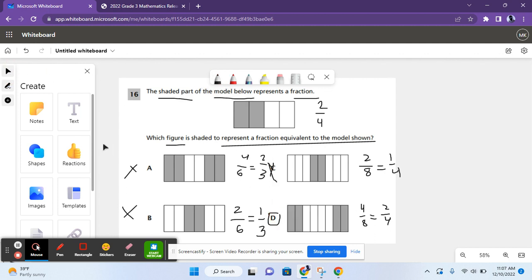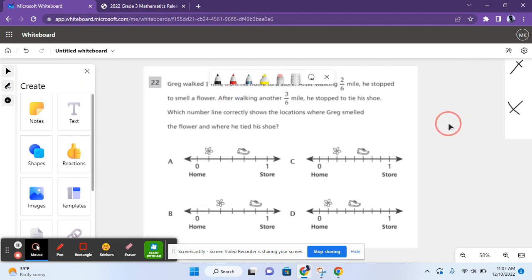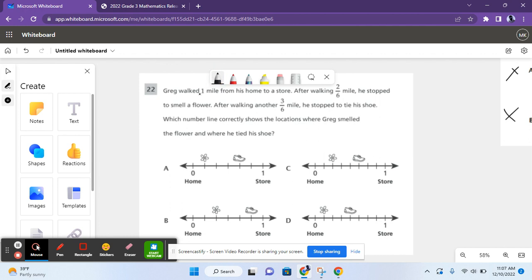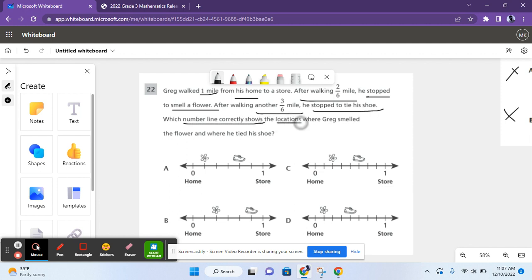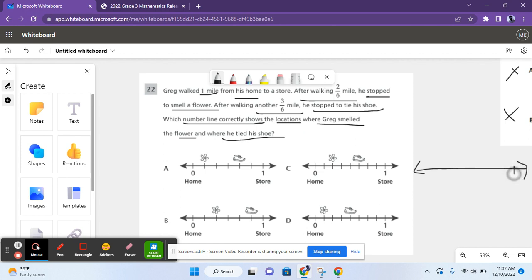Moving on to the next question. Greg walked one mile from his home to a store. After walking two-sixths of a mile, he stopped to smell a flower. After walking another three-sixths of a mile, he stopped to tie his shoe. Which number line correctly shows the locations where Greg smelled the flower and where he tied his shoe?